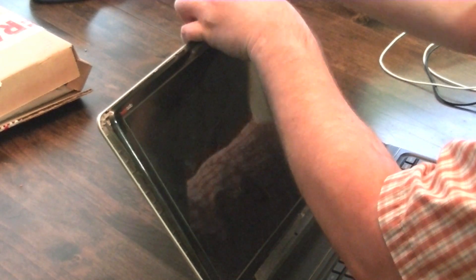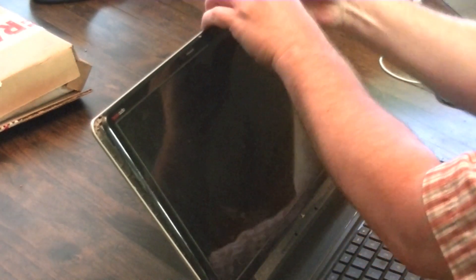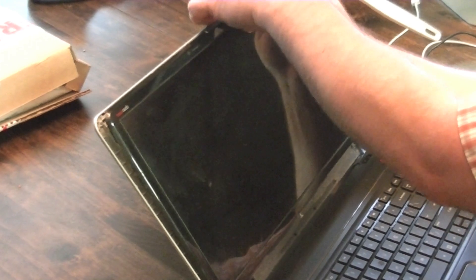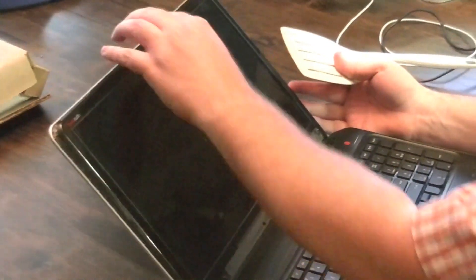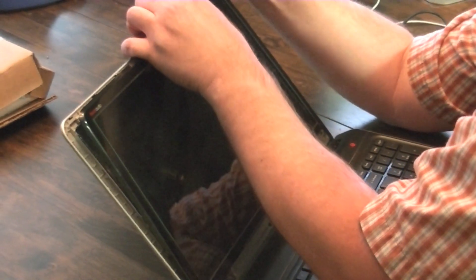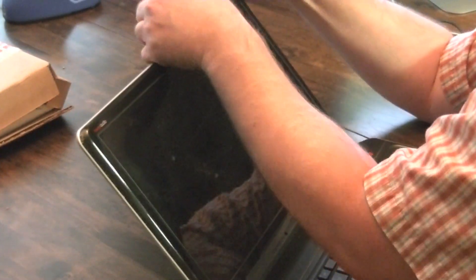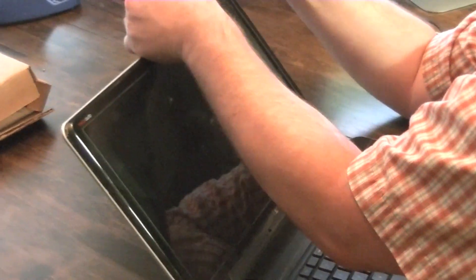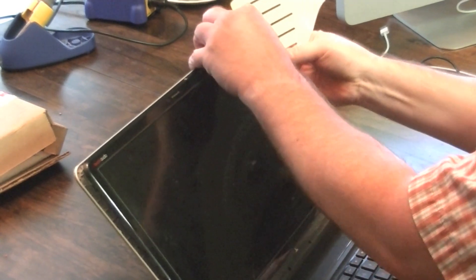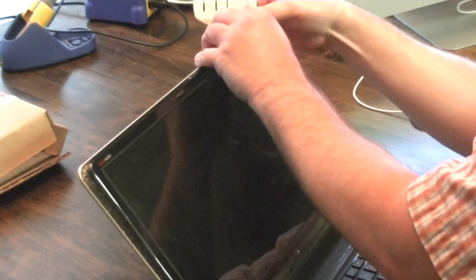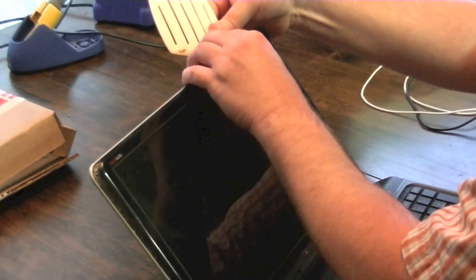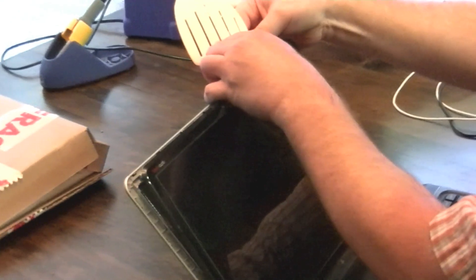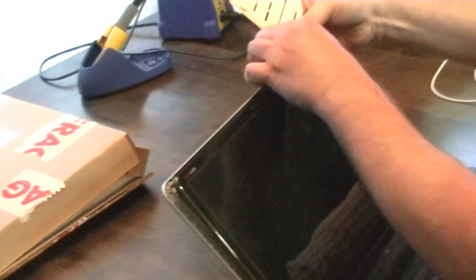Just want to be careful not to flex too much. You don't want to crack the little clips. It's okay if a few of them get cracked, it's not going to be the end of the world, but if you crack too many then this piece of molding won't sit flush whenever you put your new screen on.